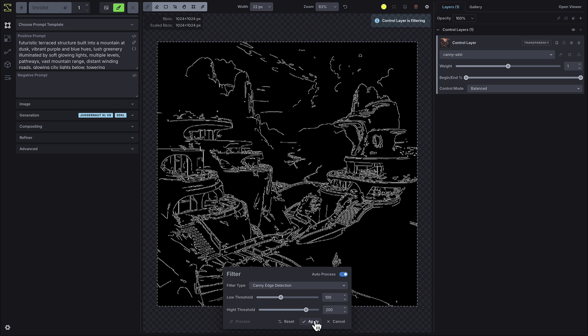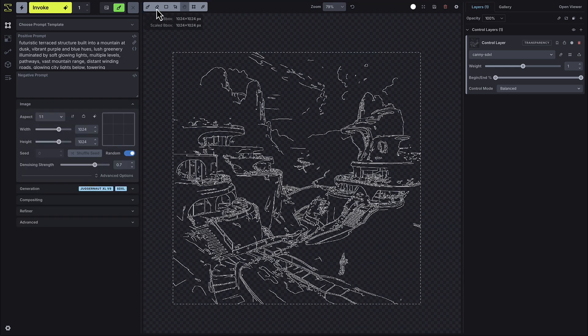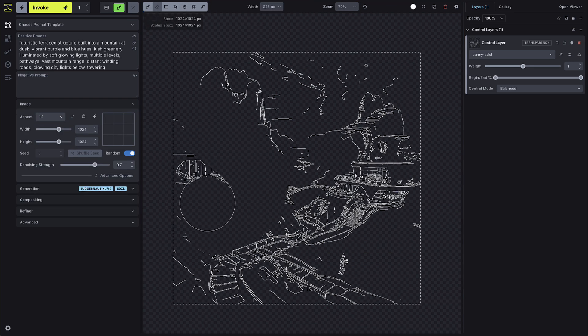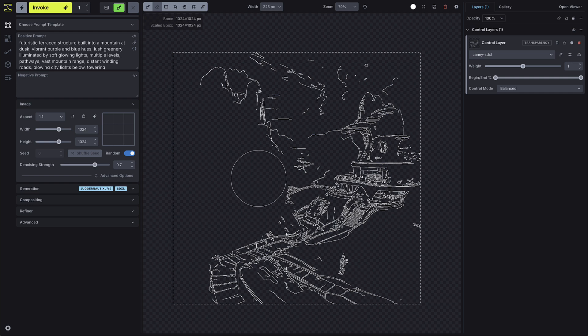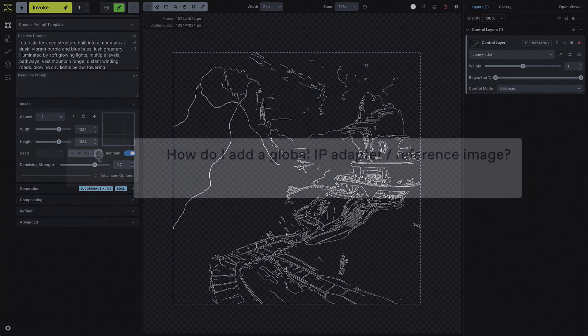For example, if you're using the canny model, pressing the Filter button will show a canny edge detection filter applied to your control layer. Once you've applied it, the system will process the control layer and display the transformed image based on your chosen filter. After the filter has been applied, you can continue refining the layer with the drawing tools. This allows you to erase parts of the image, draw in additional line guidance and make other adjustments to further customize your control layer.